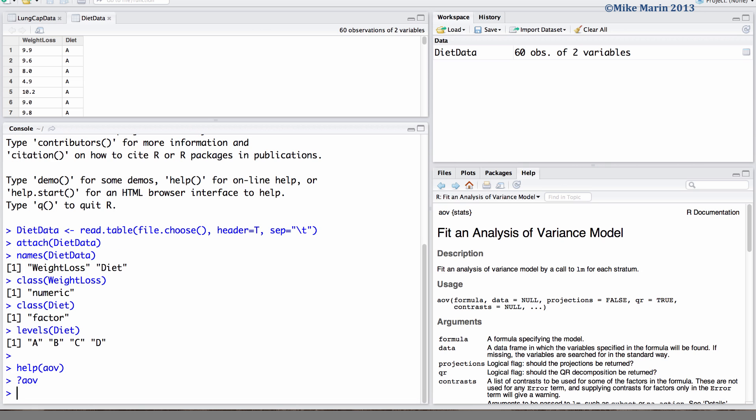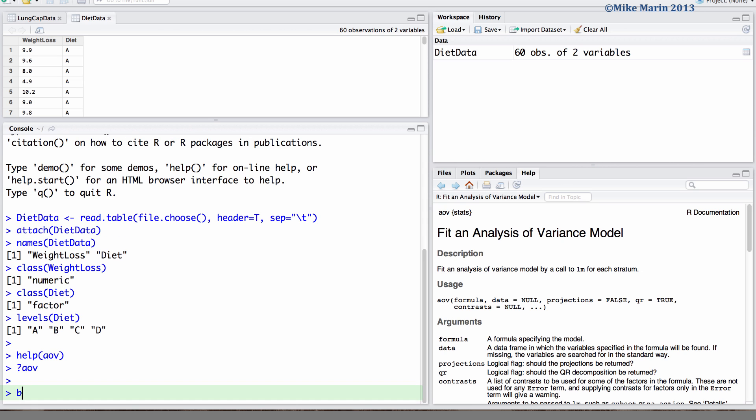Before conducting the test it can be useful to examine a box plot of the data. Here we would like to compare weight loss separated by diet type.